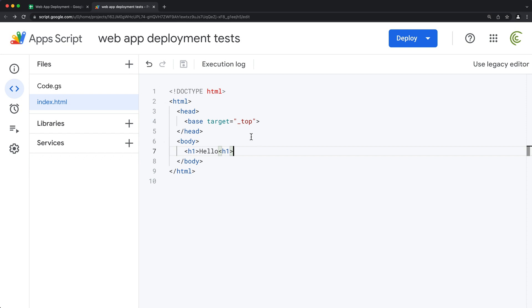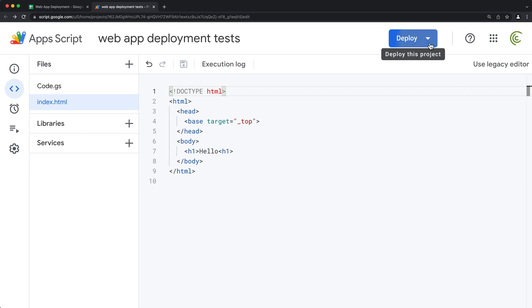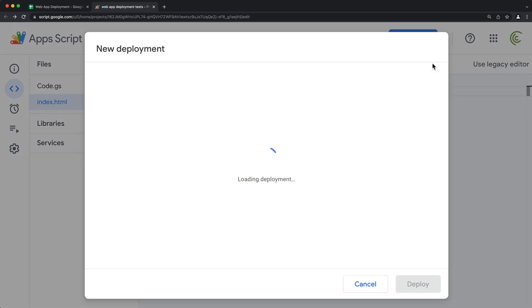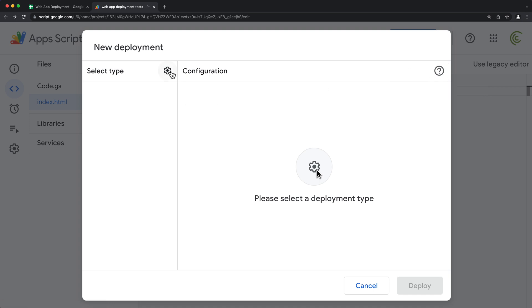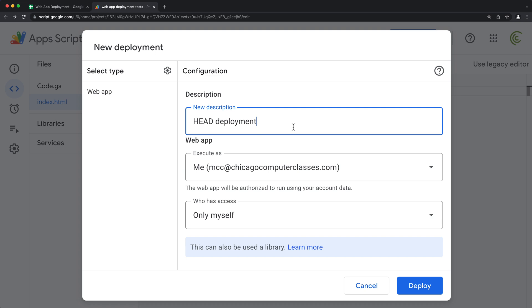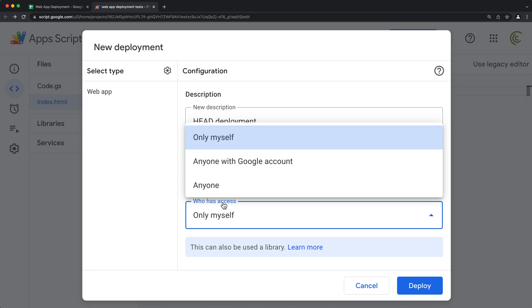So when you start a web app, you first need to create your first deployment. So we'll save whatever we've done. We'll go under deploy and do a new deployment. The type will be web app and I'm going to name this head deployment. Keep it simple.